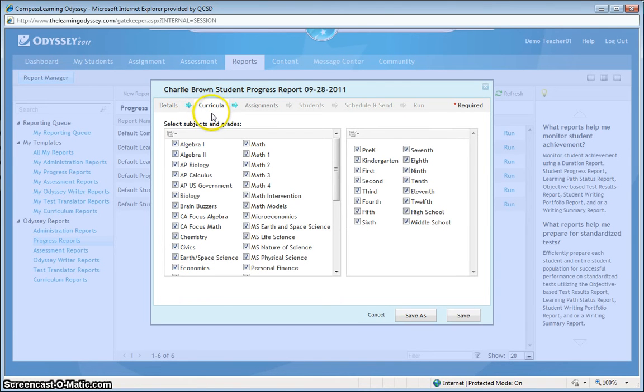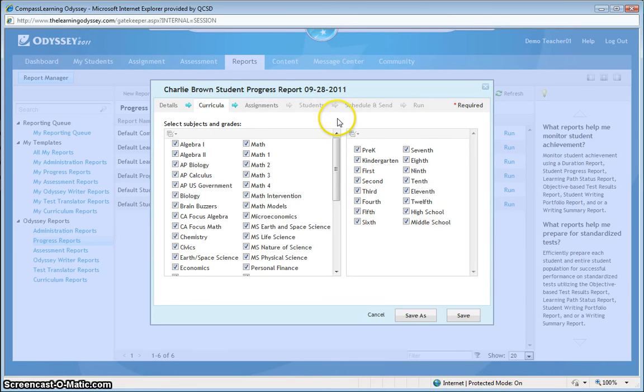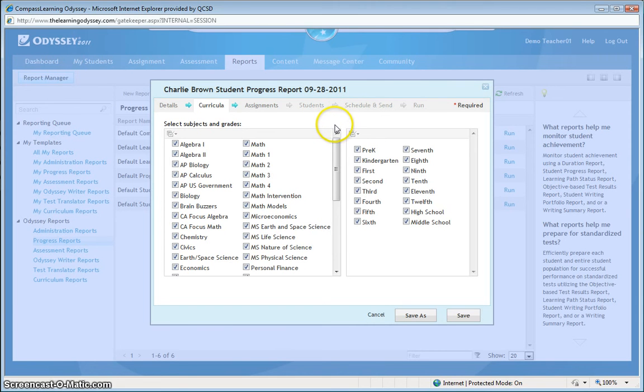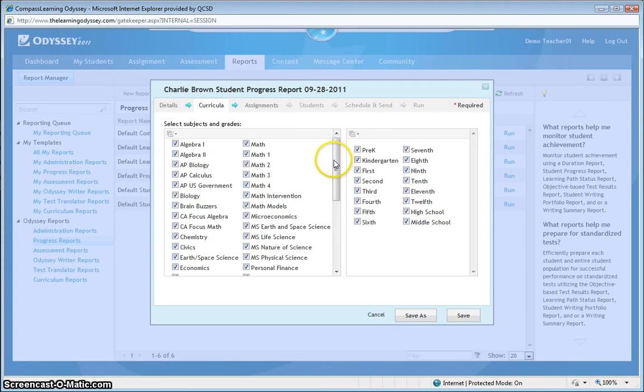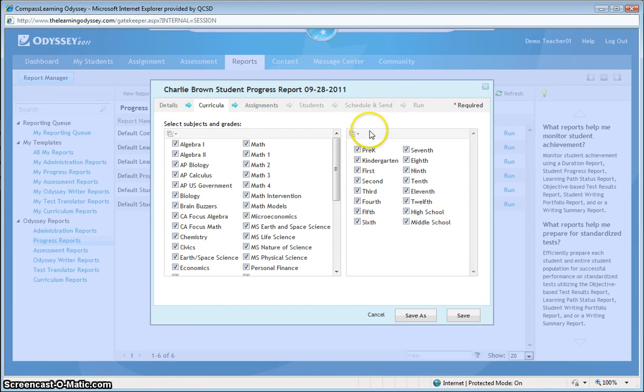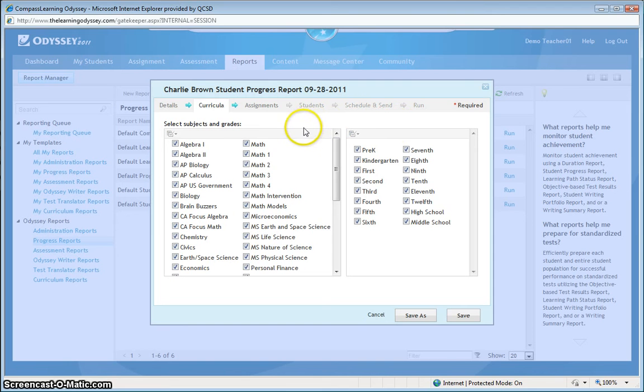Under the Curriculum tab, you can see here that I can choose to see which subjects this report should report on. Since I know Charlie is enrolled in my Social Studies 5 class and he has only Social Studies curriculum, I'm just going to leave it for all. The report won't be cluttered with additional math or science or any other type of information because I know what Charlie's enrolled in. I'll even leave the default set for the grades because I know it's only going to be 5th grade curriculum for Social Studies that this report is going to be running on. That's the only thing Charlie has.